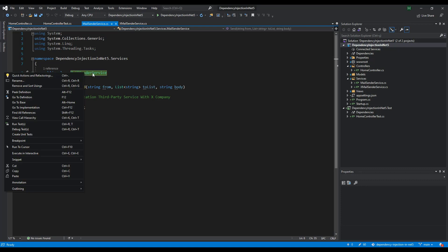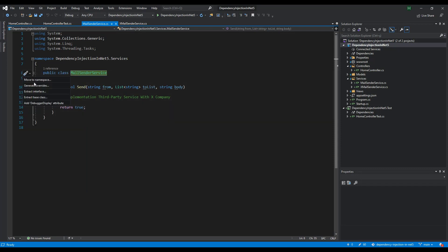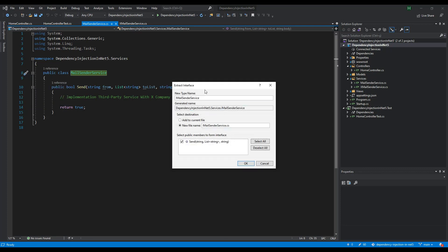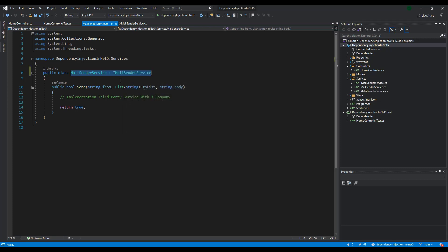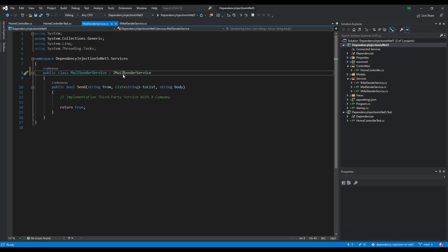I am getting support from Visual Studio IntelliSense here. Right click on the name of the mail sender class and click quick actions and refactoring. Then I say extract interface. Here we see which method it is. When we say OK, it will create an interface for it.